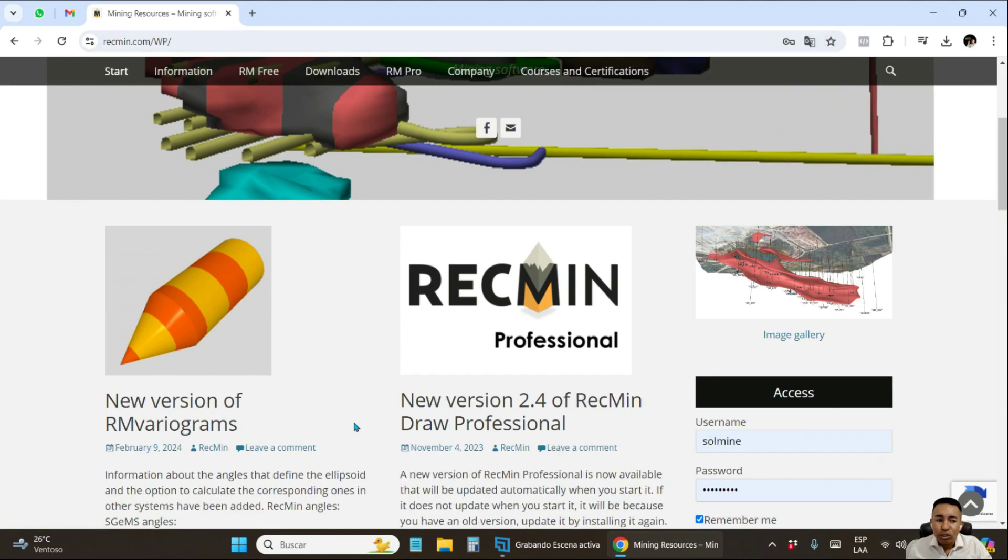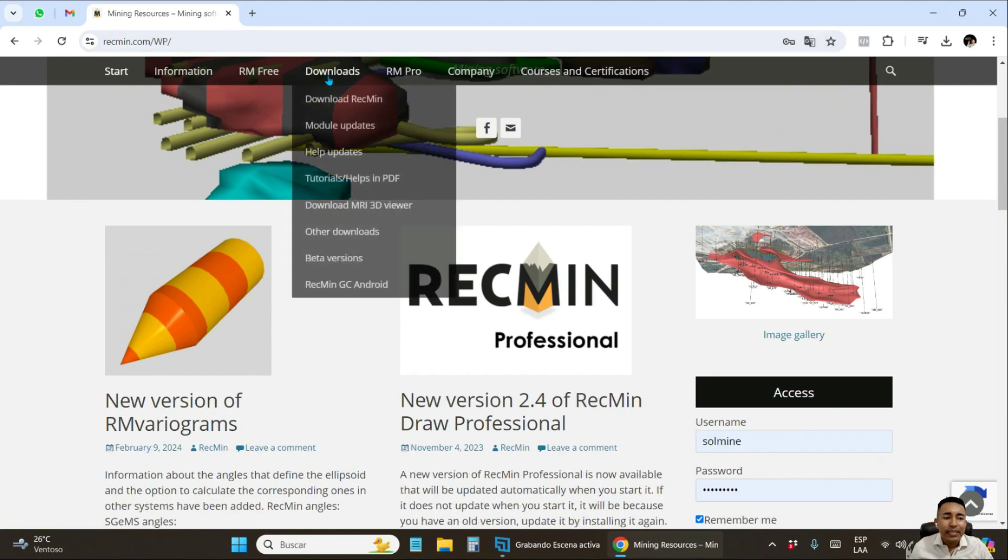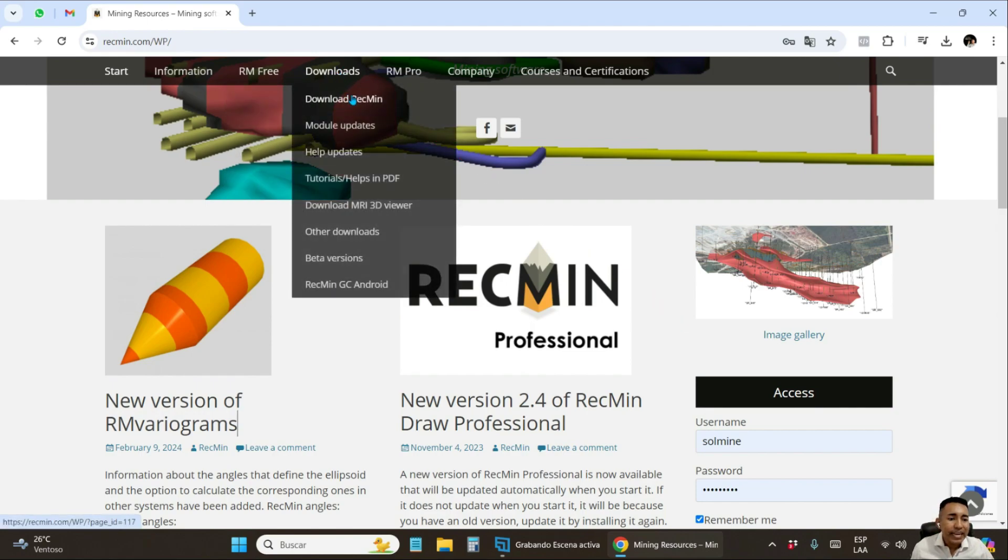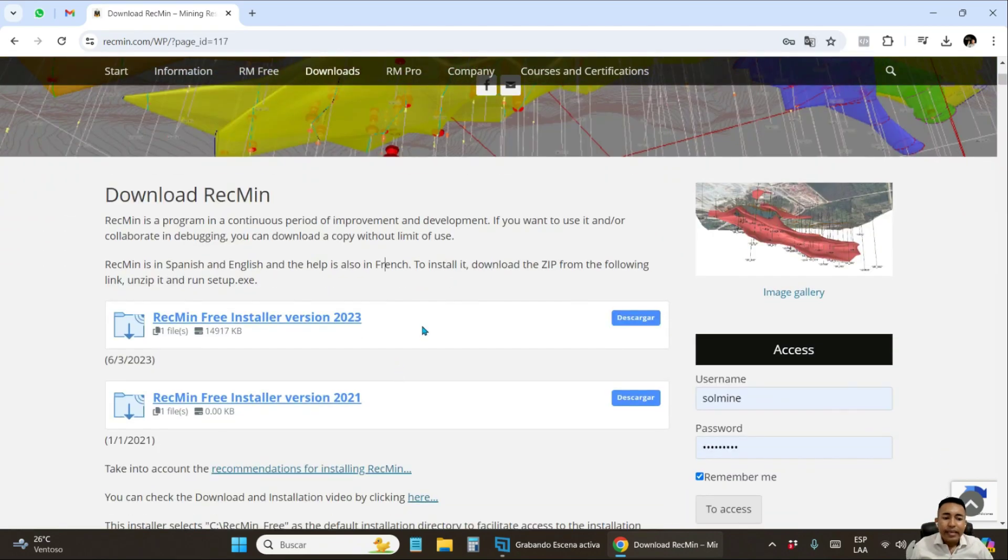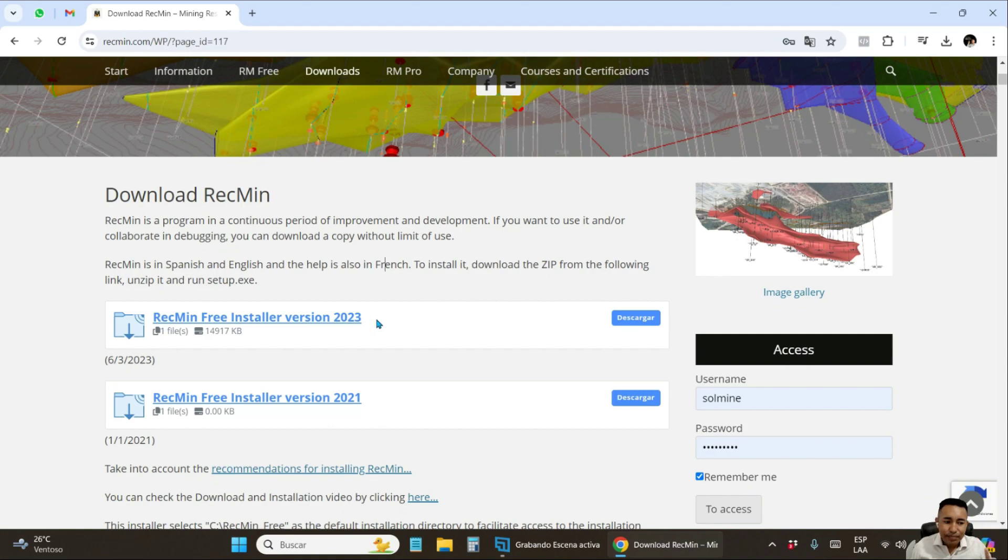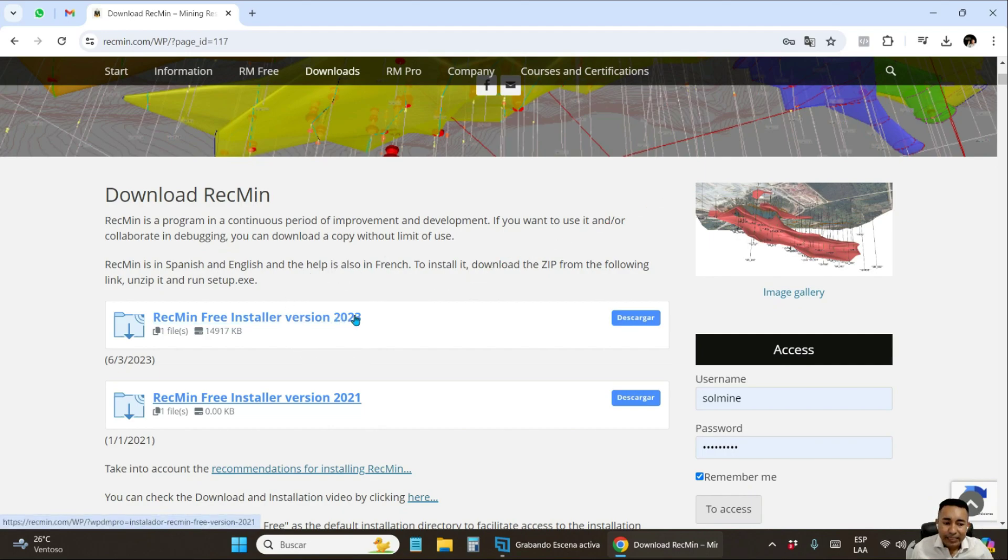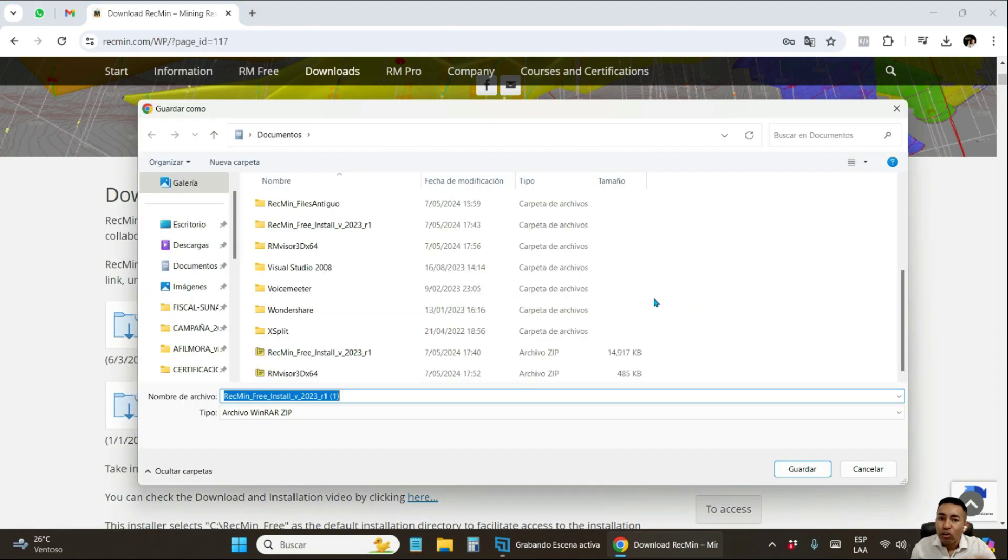After you have it translated to your language, go to the menu bar and go to the download section and choose the first option that says RecMin download. Of those two options, you are going to choose the one that says 2023. Click on download and choose to download to a site where you can view it.